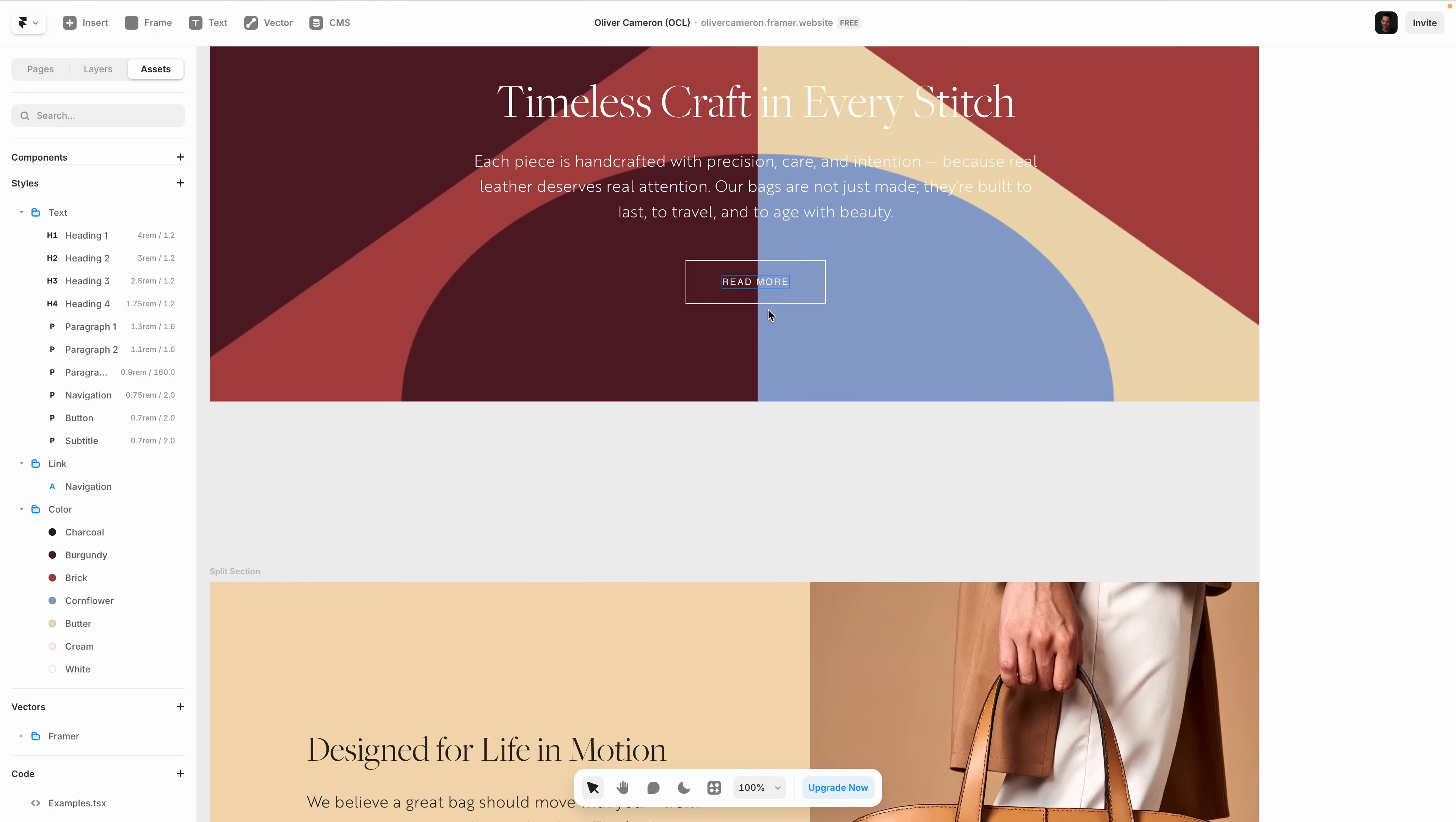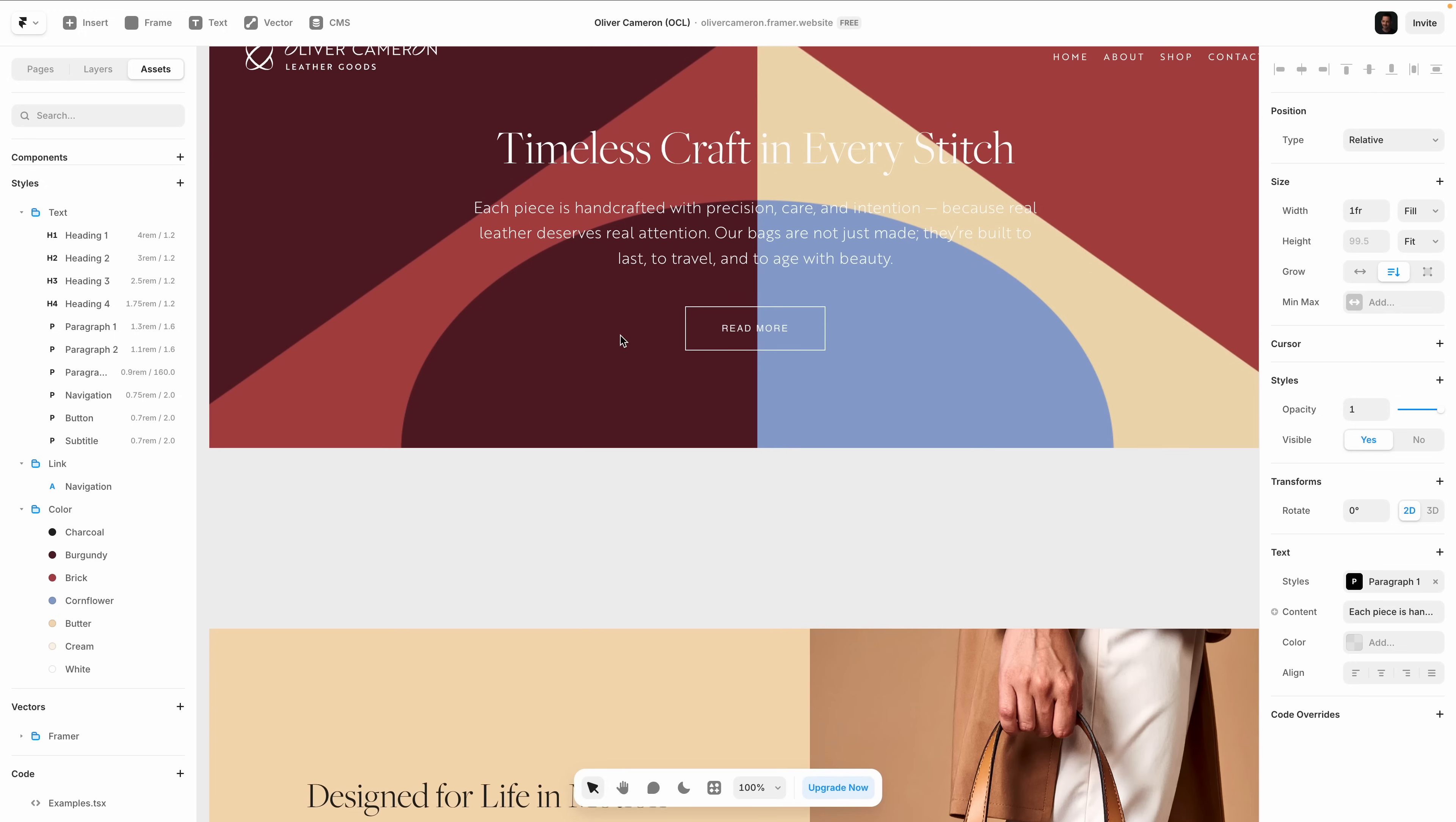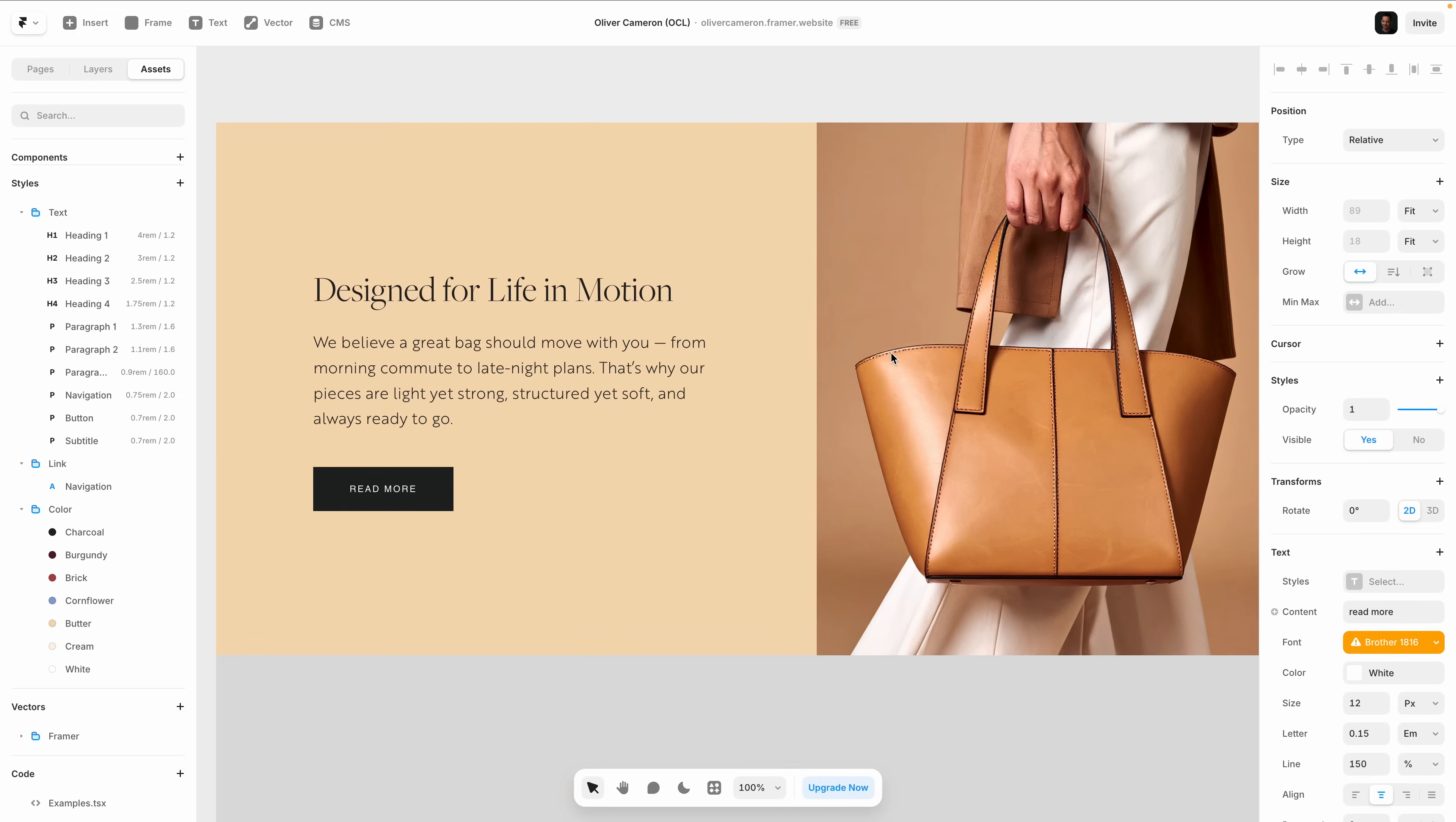Now, design pages aren't just about layout. They're powerful for styling too. Here, I'm refining the look of Oliver Cameron's homepage using Framer's built-in tools.